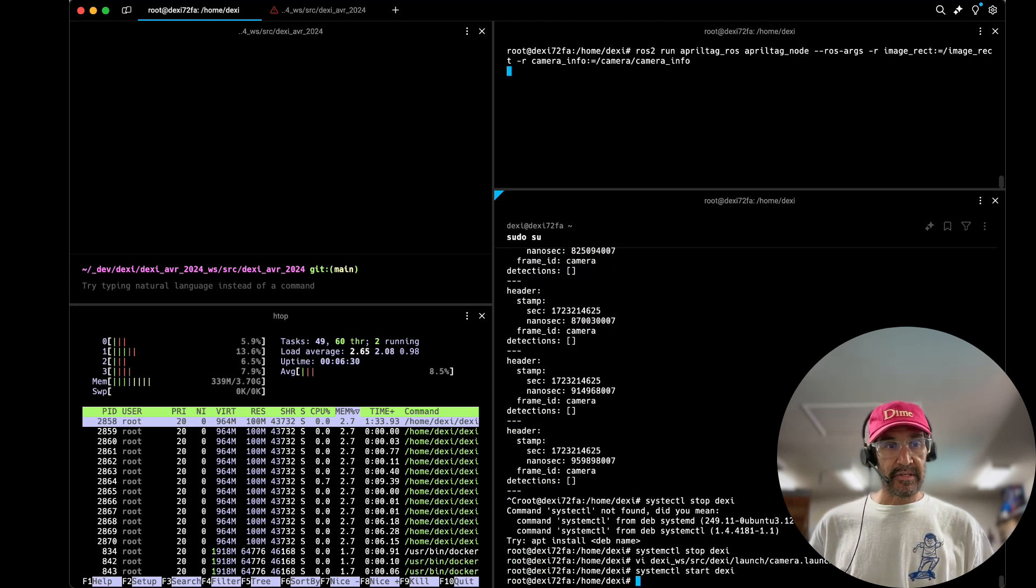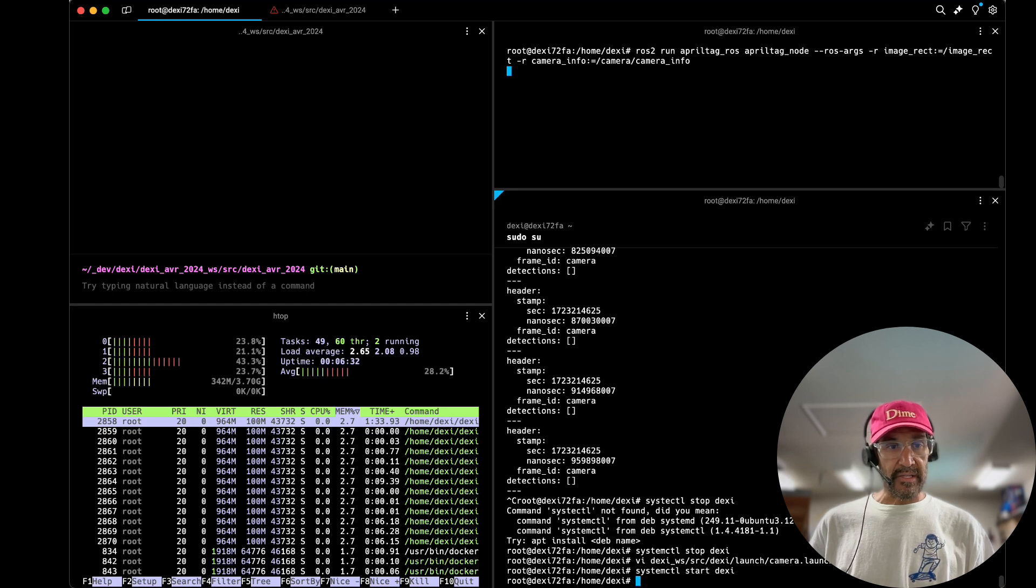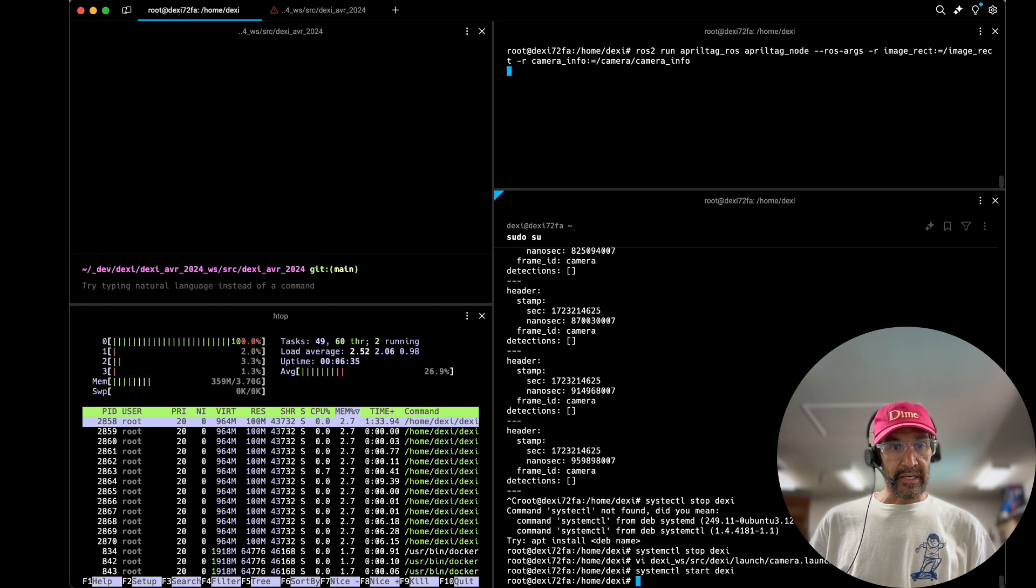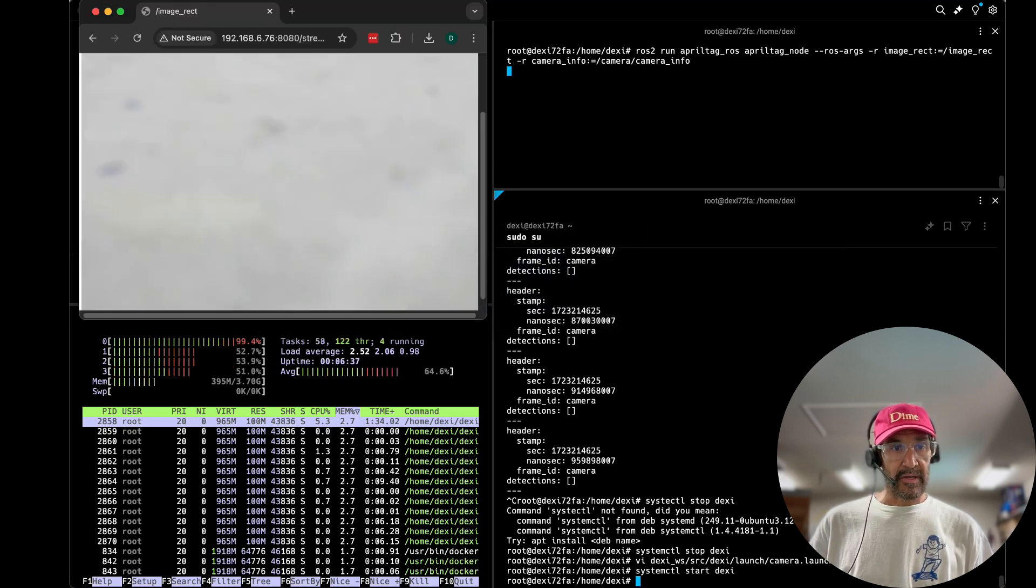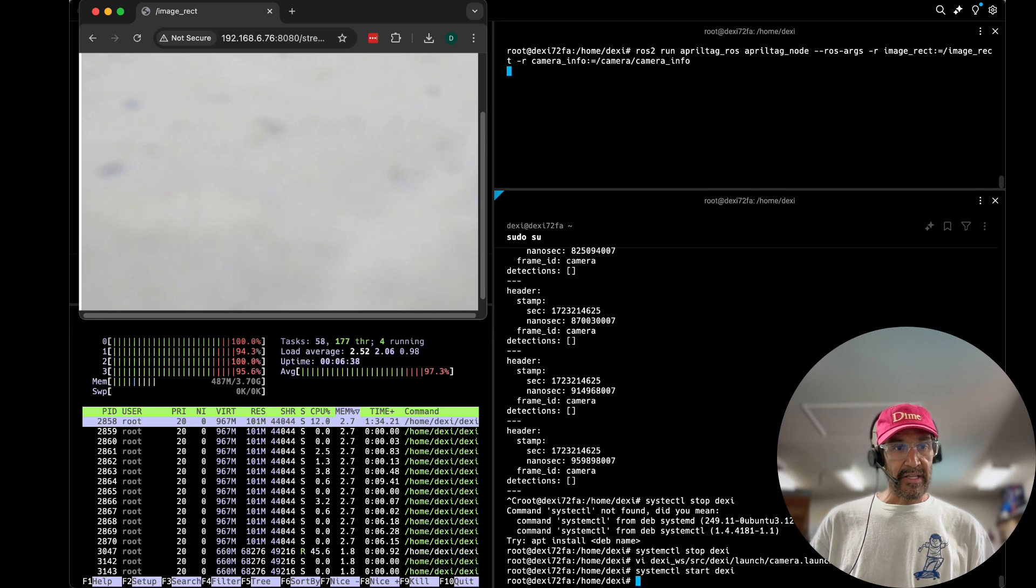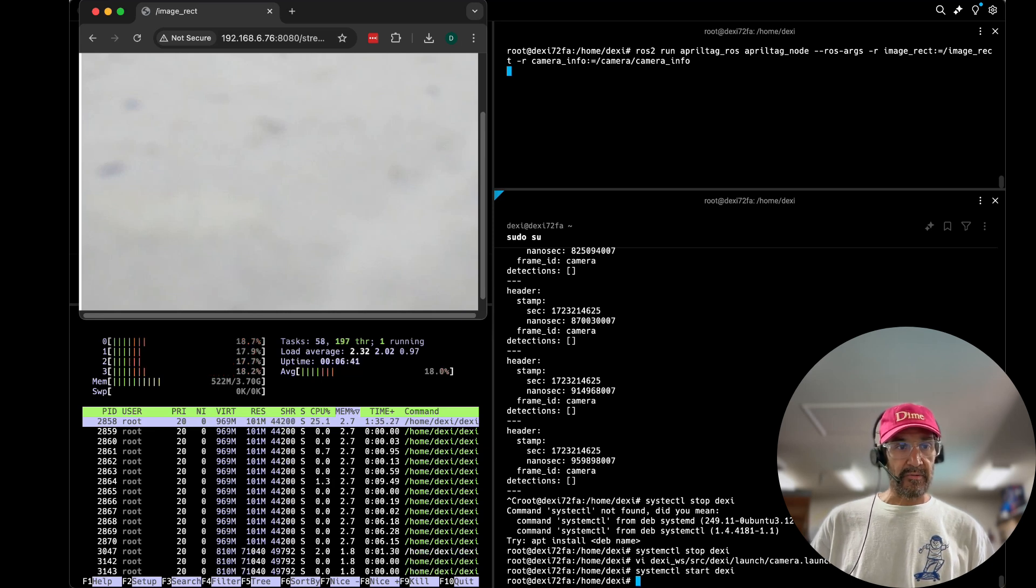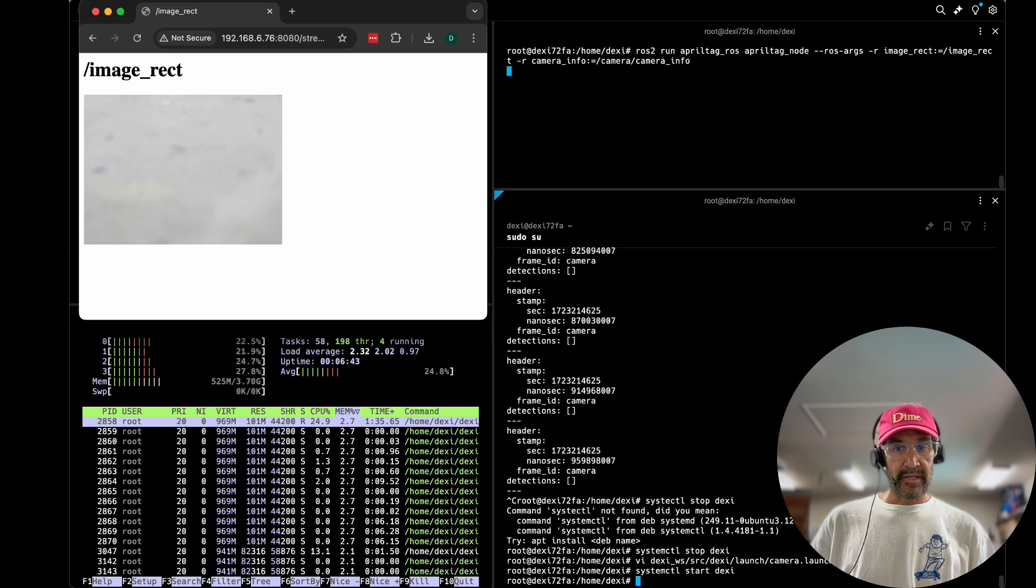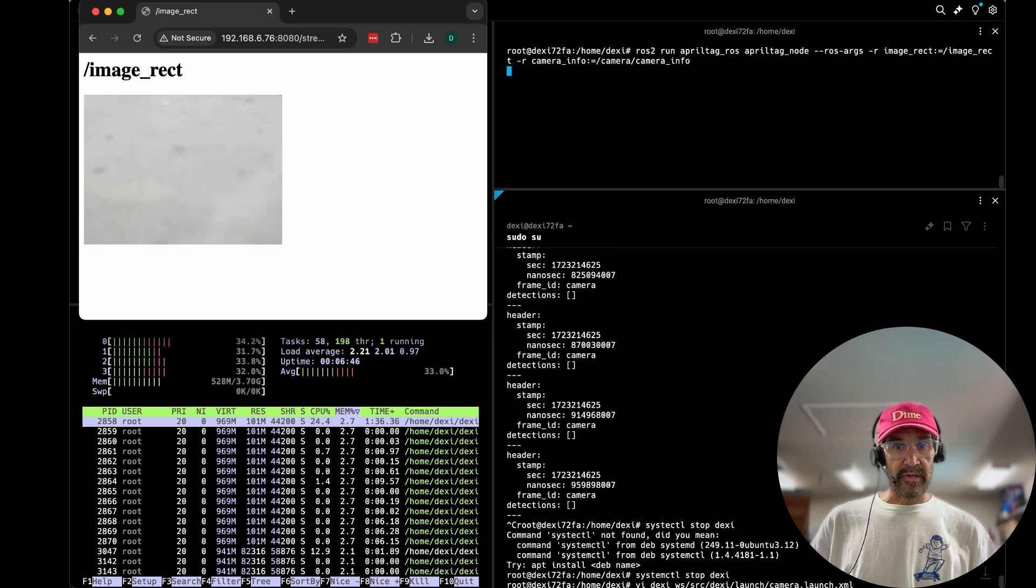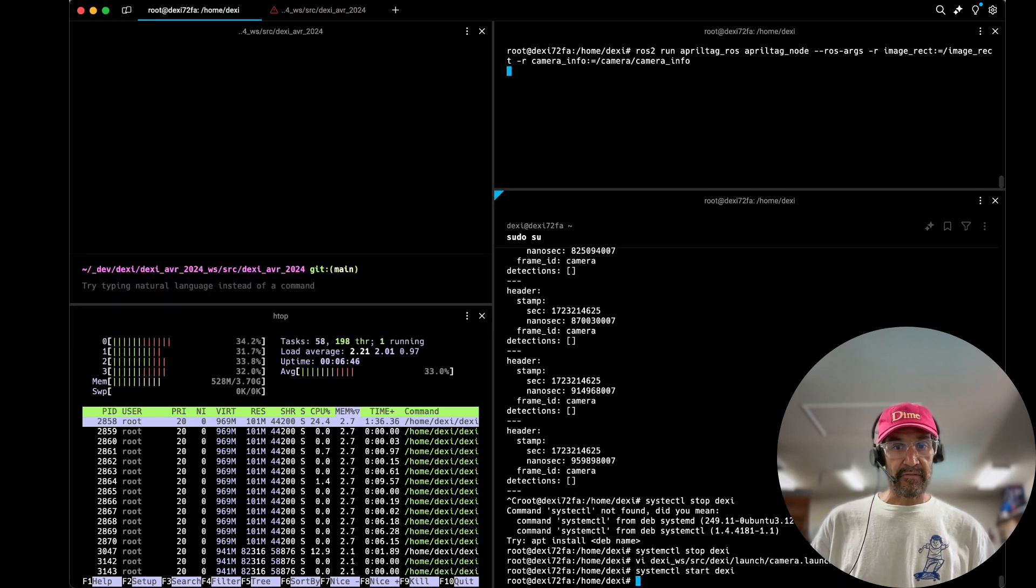I'll start the Dexie nodes with the launch file. We'll see this climb back up to about the steady state. We've seen anywhere from 25 to 30 percent with our nodes running. With the April tag node it definitely bumps up the load a bit.